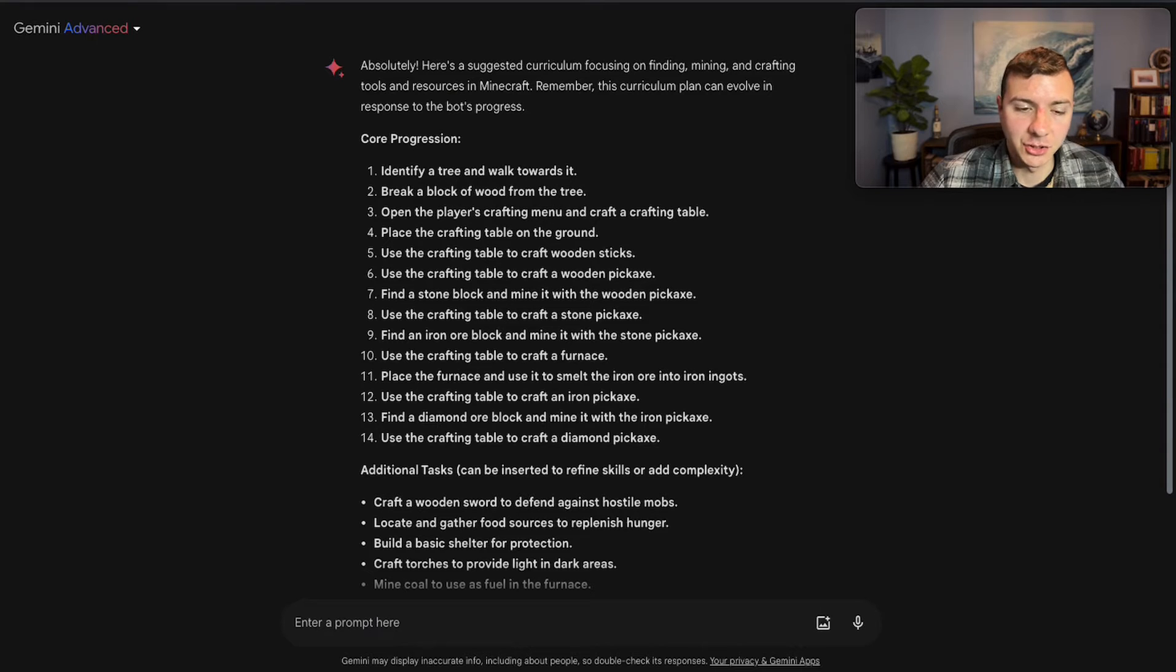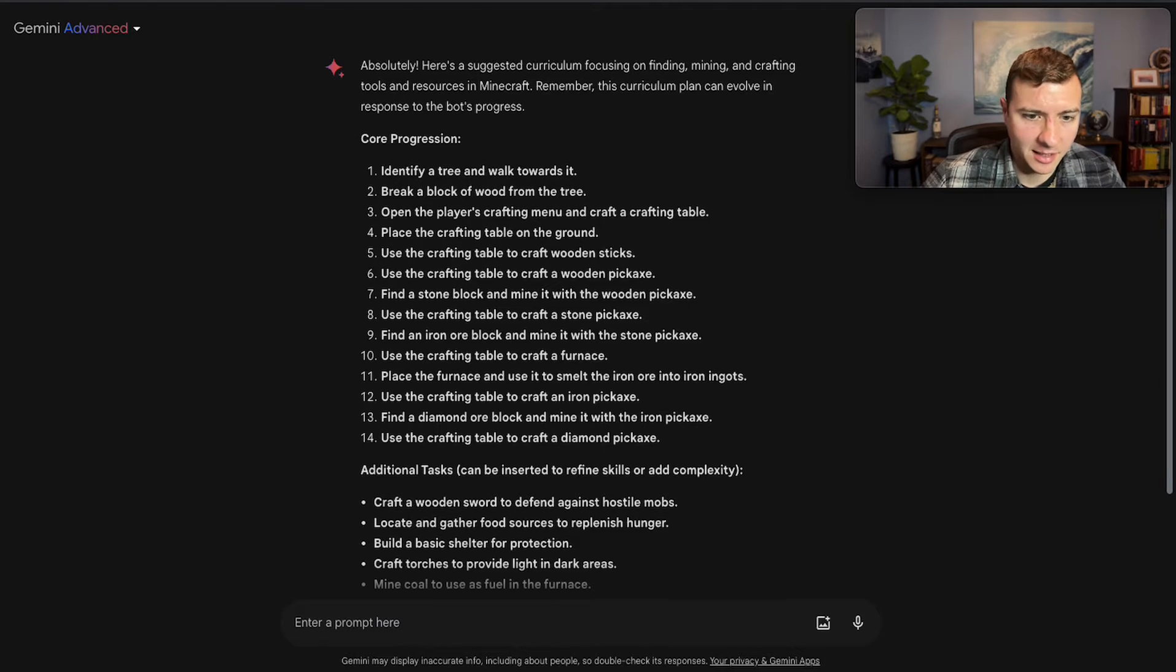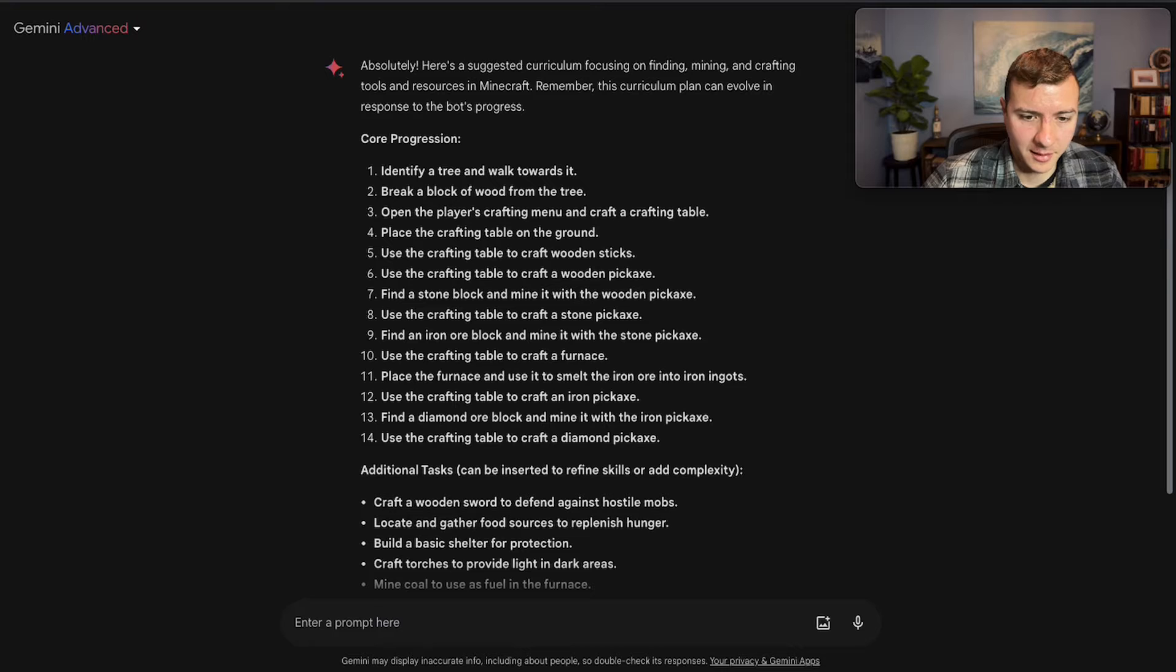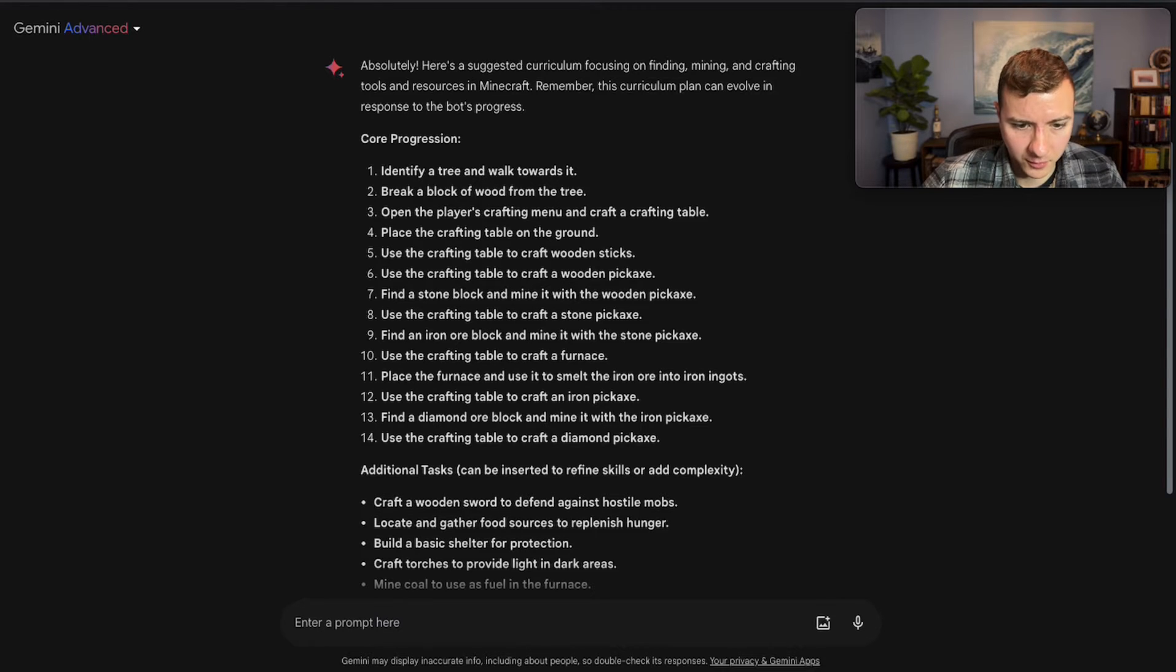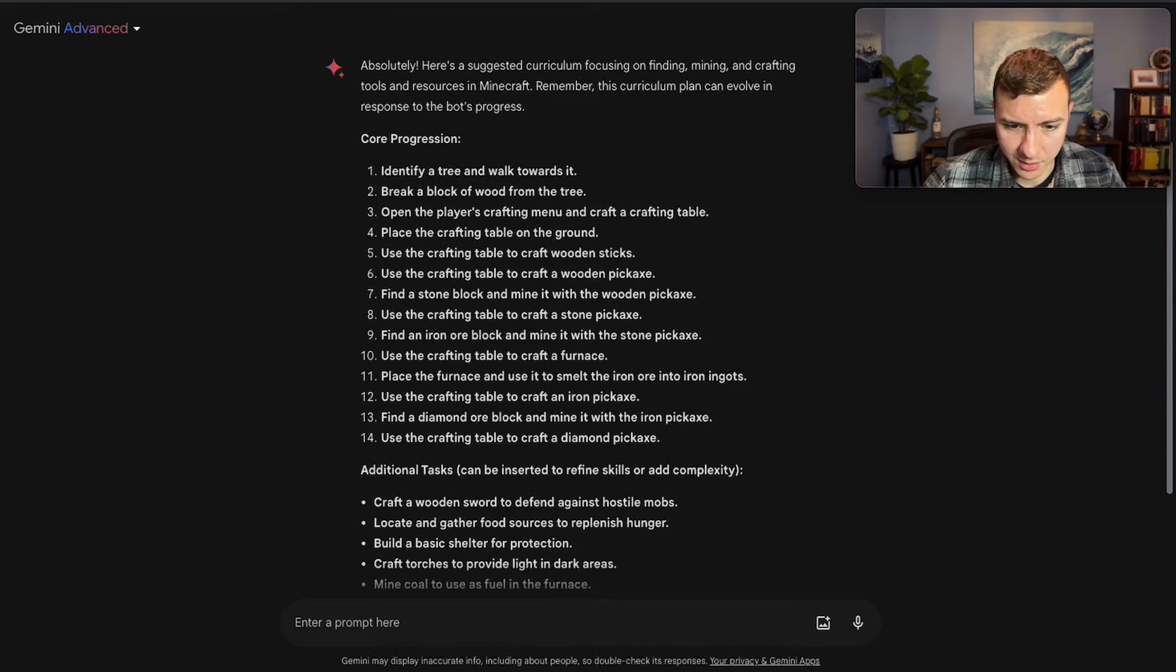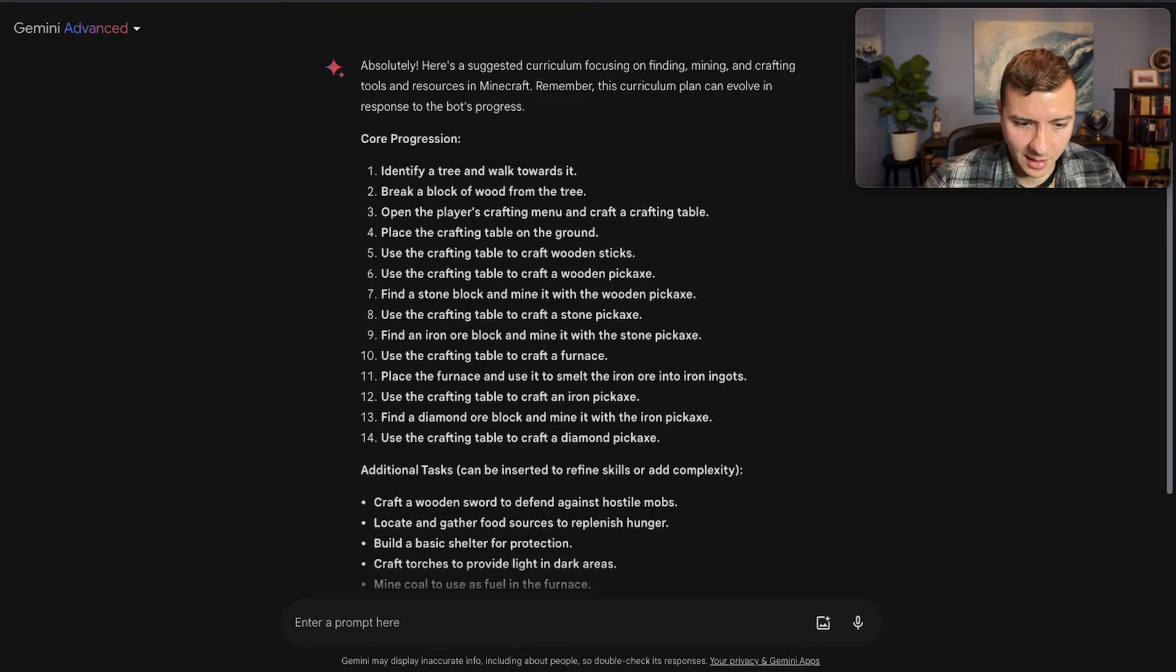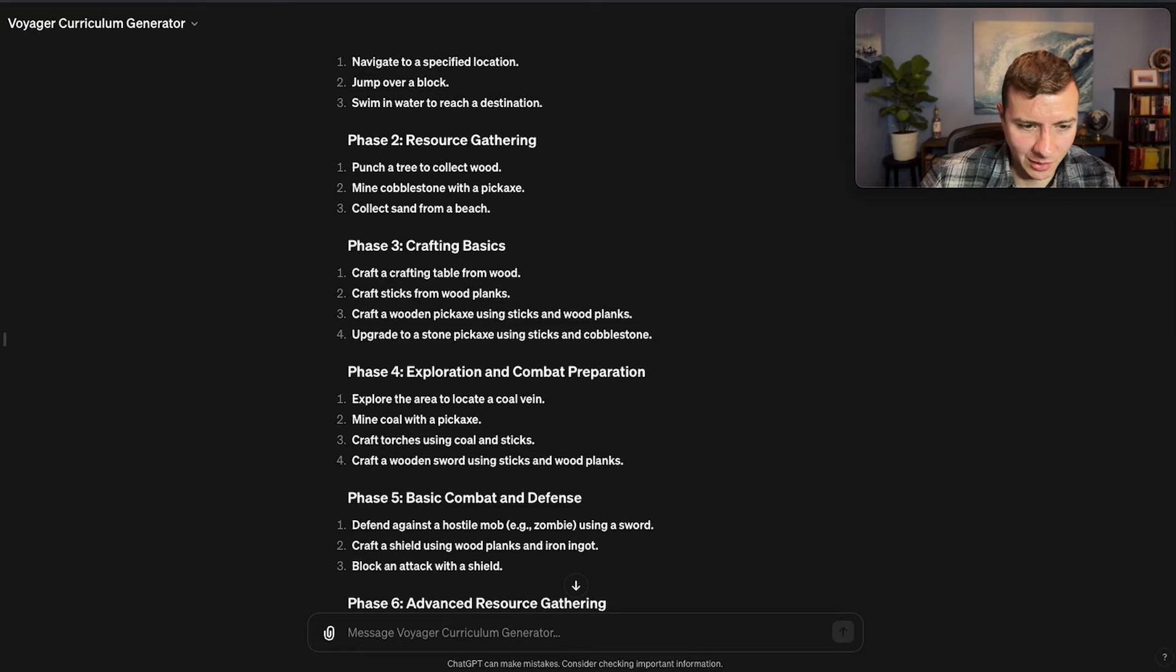And Gemini, in contrast, on this run did particularly well. It jumps right into the action. Identify a tree and walk towards it. Break a block of wood from the tree. Open the player's crafting menu and craft a table. It does skip things like actually collect the wood block, but in general this is a pretty good curriculum. I do see in step nine it says find an ore block, iron ore block, and mine it with a stone pickaxe. Finding an iron ore block is going to be arguably pretty difficult, could require fighting mobs in caves. So I would rather see it teach the bot fighting before it goes after iron.